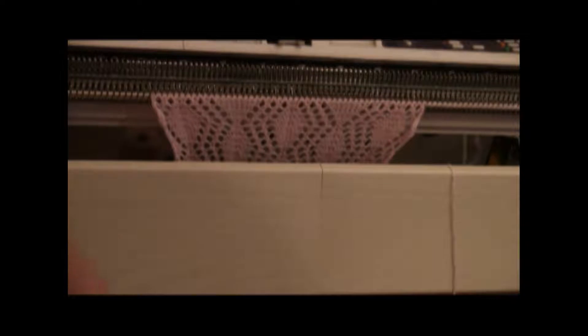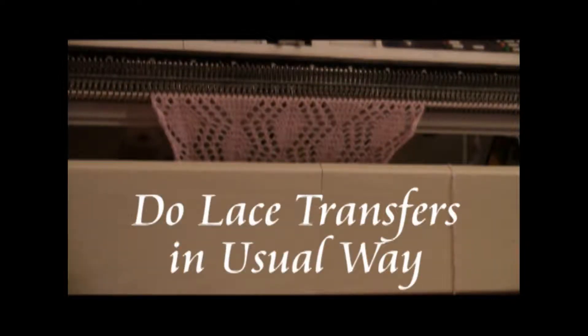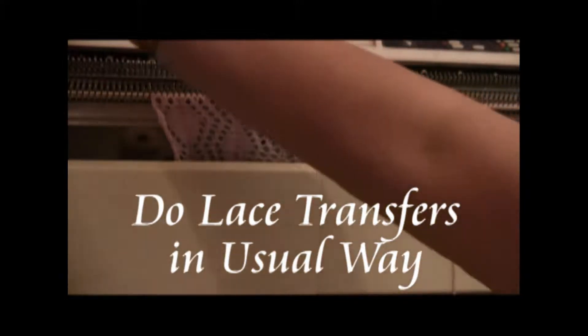Then you do the lace transfers. This is a multiple transfer lace, so it's going to take quite a few rows to do the lace transfers.